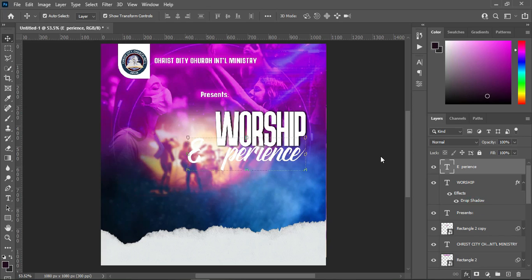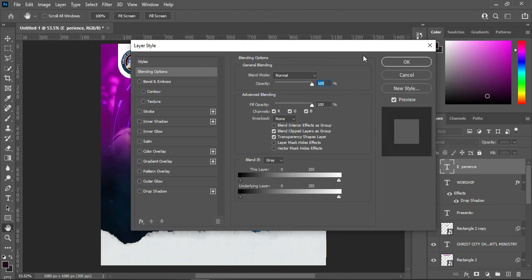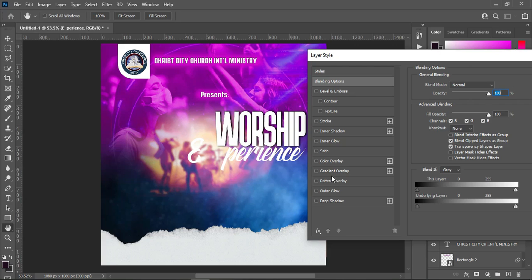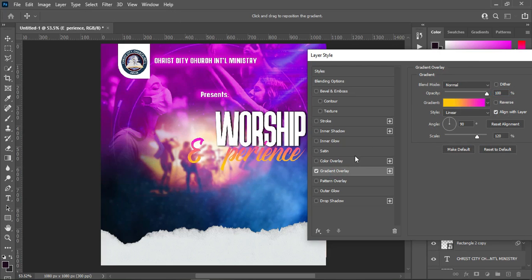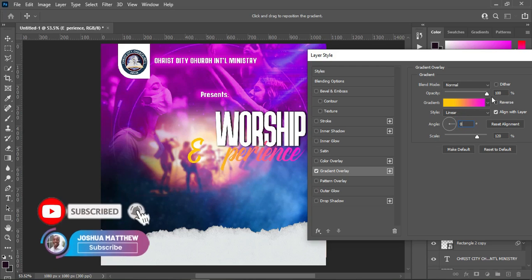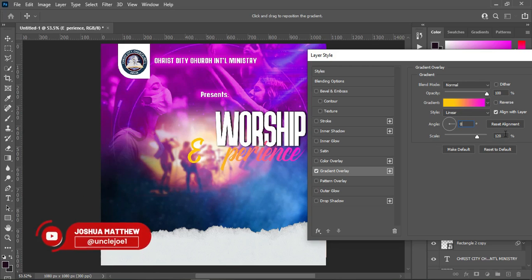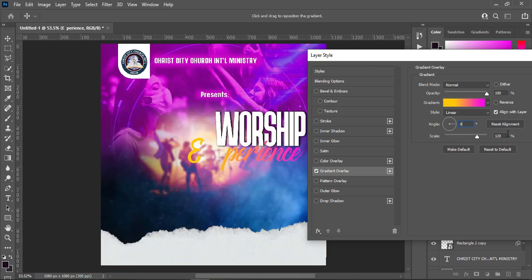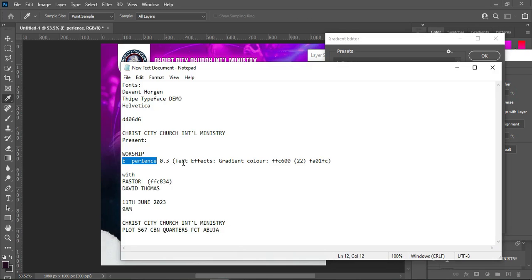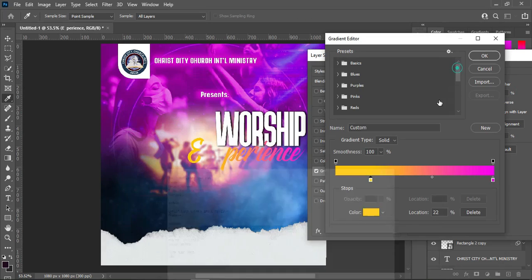So go to your blending option and click on Gradient Overlay. This is the gradient color I'm going to use. I'm going to take this one to zero, I'm using Normal, the opacity is 100 percent, and the scale is 120 — so take note of that. The code is here, you can make use of that.